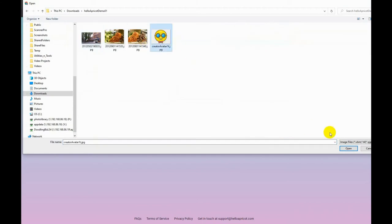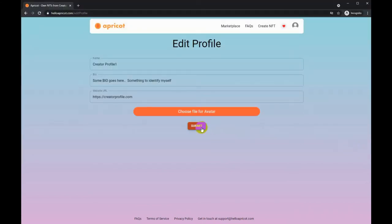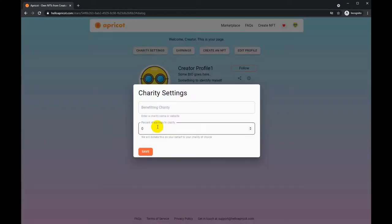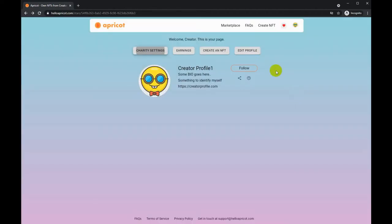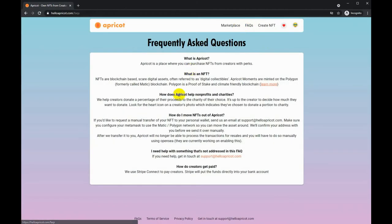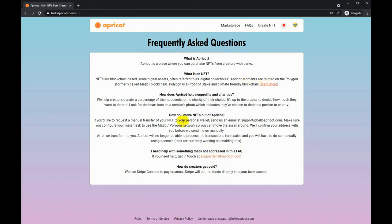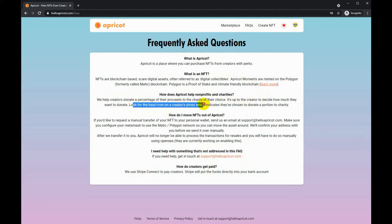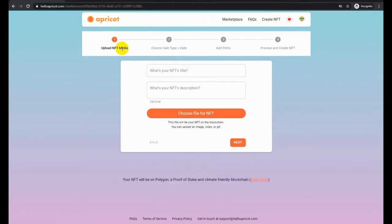We add the avatar if you want to, and voila, the profile is created. A cool thing about Apricot is that as a creator, you can donate a portion of the proceeds to the charity of your choice. So you enter the charity name and you assign a percent of your sales that you want to donate, and then it'll be highlighted with a heart on your NFT as it gets created.